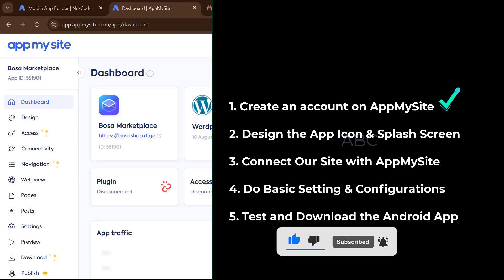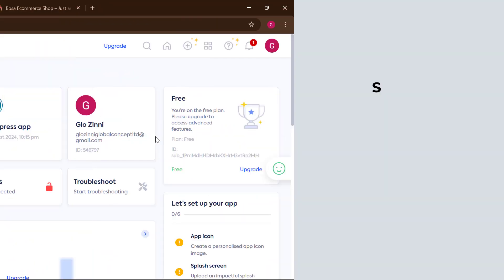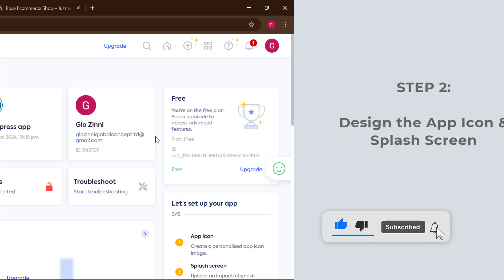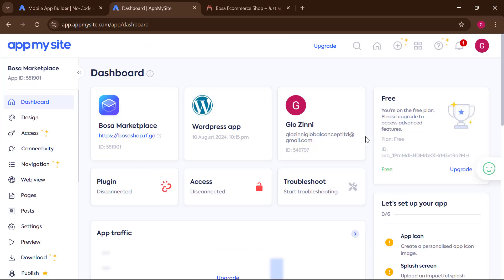Now the second step is to design an icon and logo for our app, so that once somebody has the app installed on their Android device they can identify it. We also need to design what's called the splash screen — the screen that displays while the app is opening.